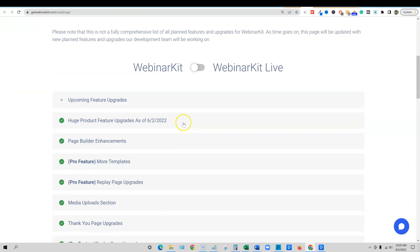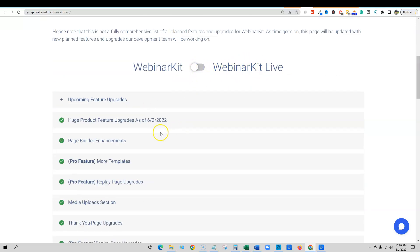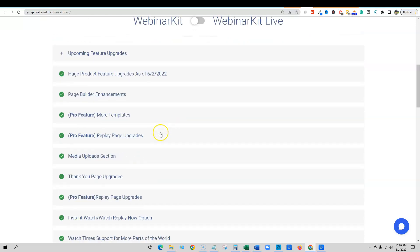So here is their, here's webinar kit live. That's one of the OTOs. I don't need that actually. I'm just getting the webinar kit. And I do have the pro feature. So more templates, replay page upgrades. So they're even working on that.